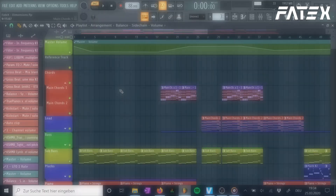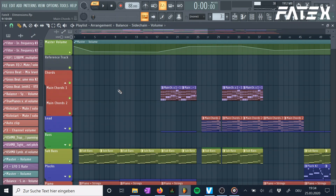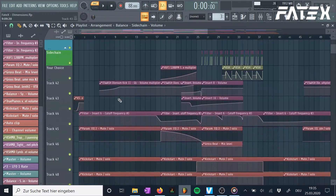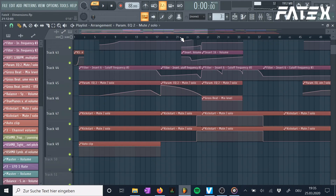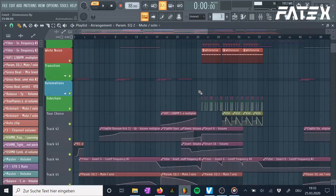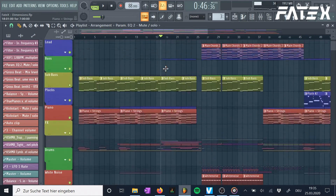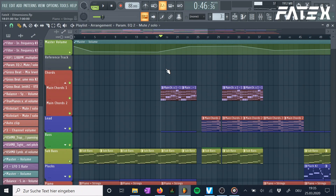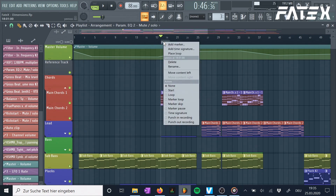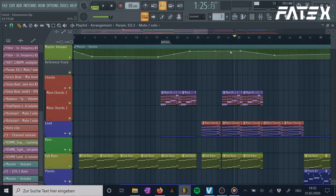Number 10: Markers. The last feature is something that improves your workflow so much. You're editing an automation clip way down in your project but you have no idea where you currently are, and the bar counter at the top doesn't help either. To solve this, set markers on your playlist. Just press Alt+T on the spot, give it a name and you're good to go. From there you can edit different events for your marker such as loop, skip, pause, or other things. This feature has a lot of potential to organize your project.